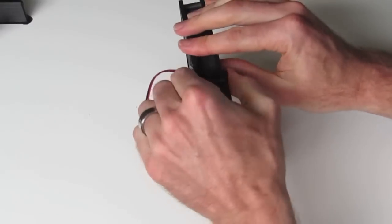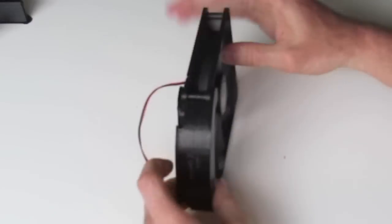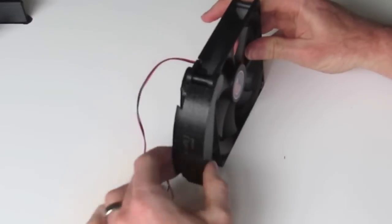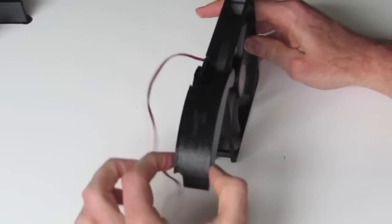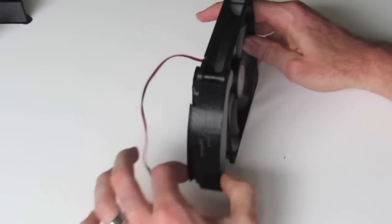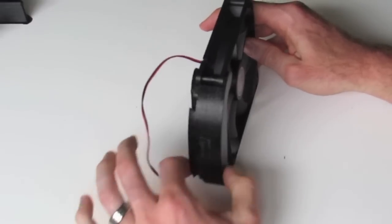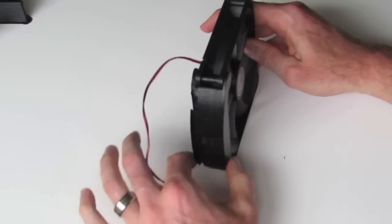Nice and firm there, with no chance of coming out.